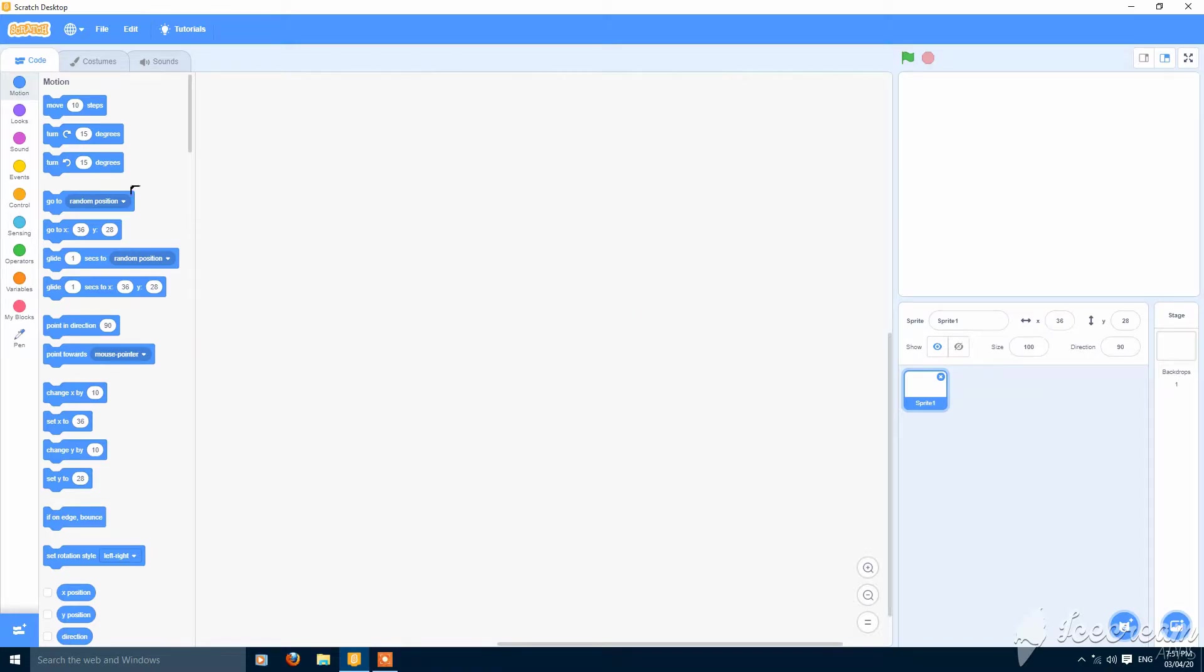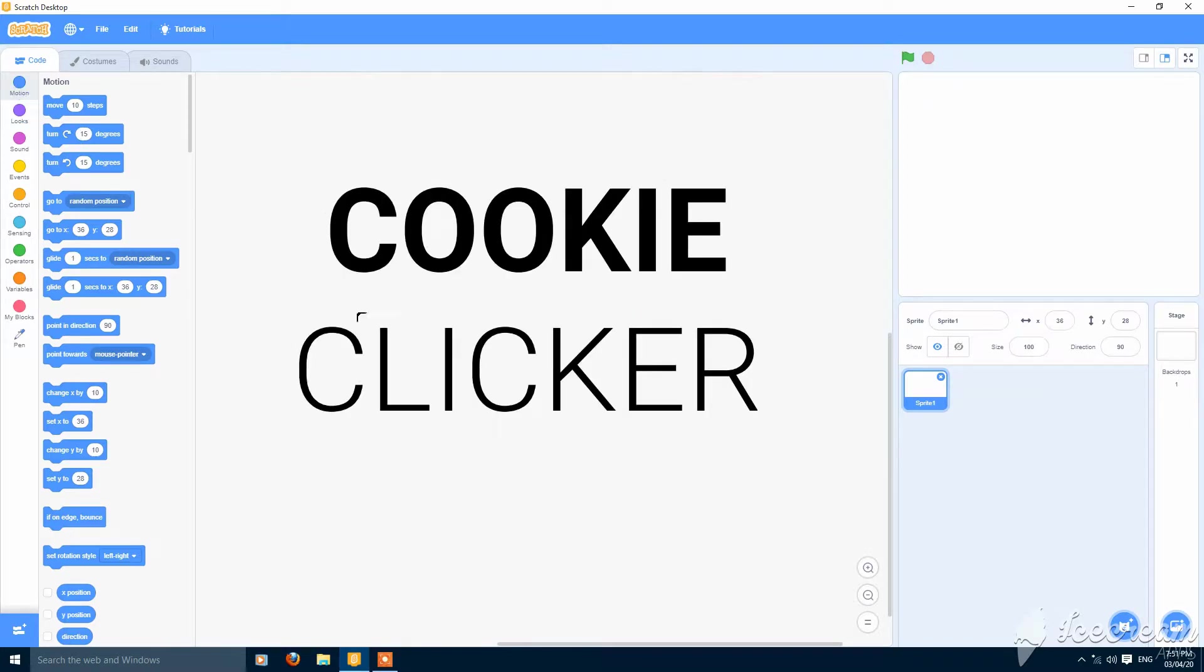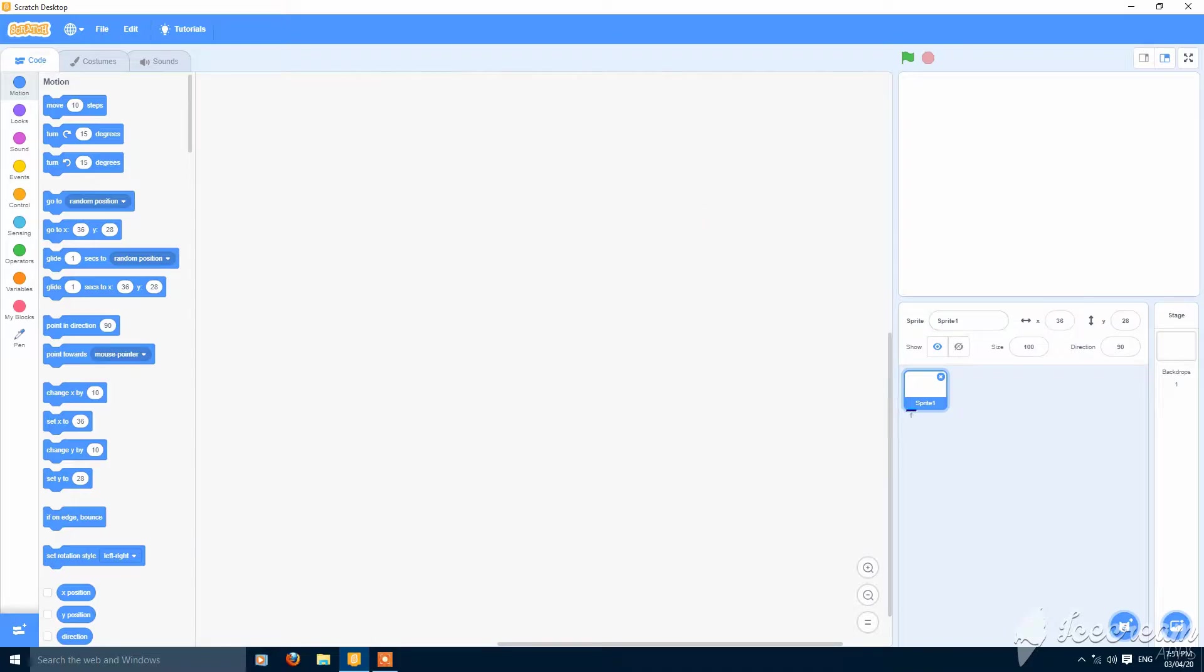I want to show you how to make a cookie clicker game in Scratch, so let's get started. I have this empty sprite with me.